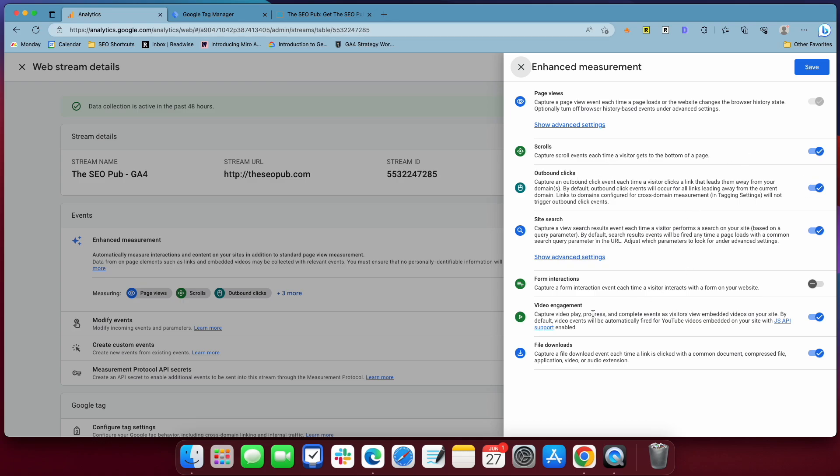Outbound links, site search, video engagement, file downloads, and it also has form interactions. Turn this off, make sure it's off. And there's two reasons that you don't want to use this. It will automatically capture form interactions if you have this turned on, but there's two problems with it.